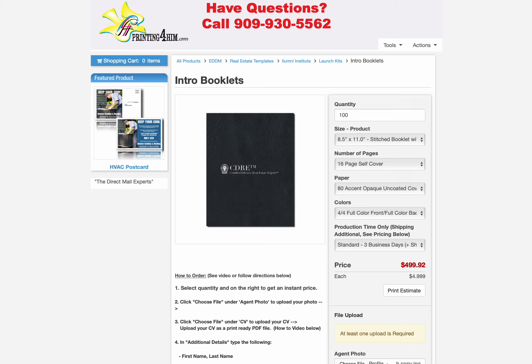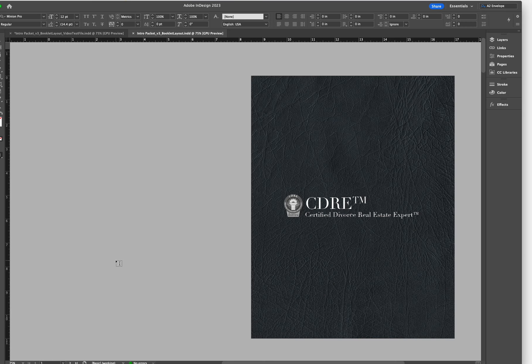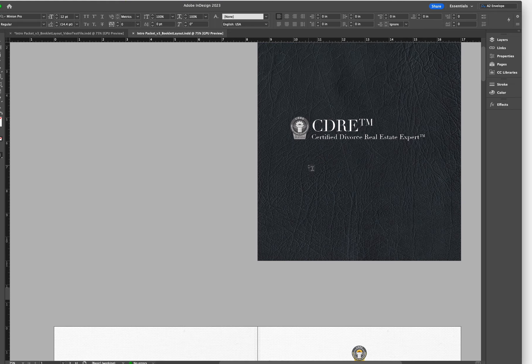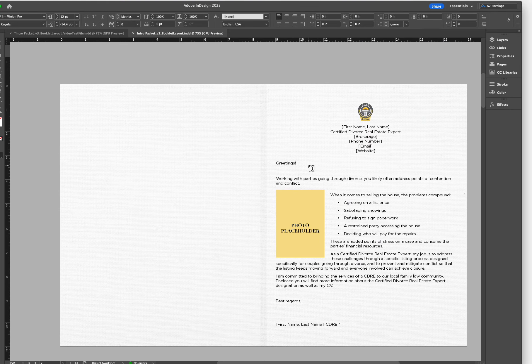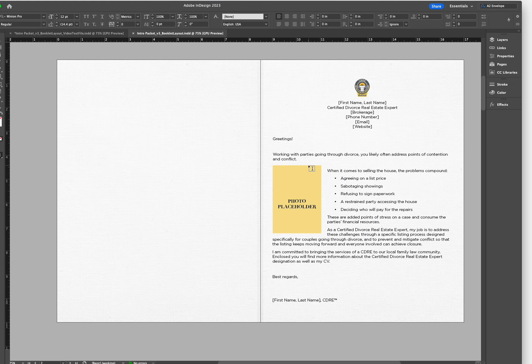How to order intro booklets. You might ask what is this product? This product is actually a 16-page booklet. This will be the front cover and this is a layout view of the booklet.